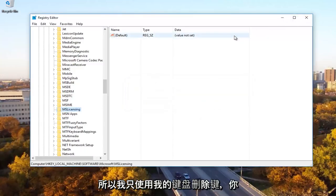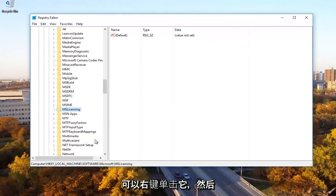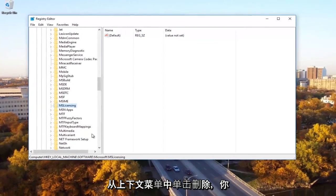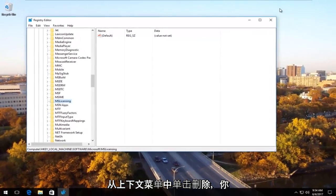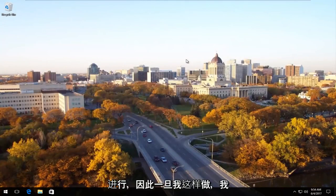I just use my keyboard delete key. You can right click on it and then click on delete from the context menu as well. You don't have to do it the same way I'm doing it. Once I'm done with that, I'm going to close out of the registry editor.